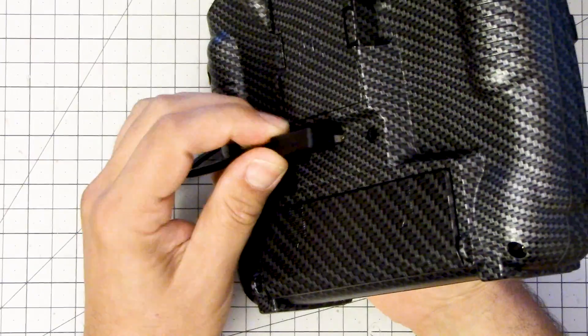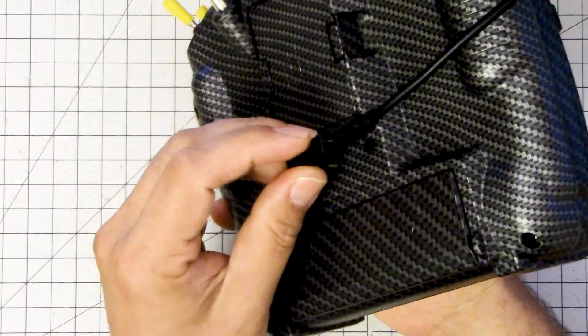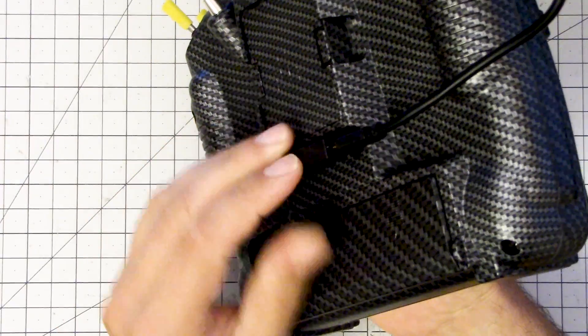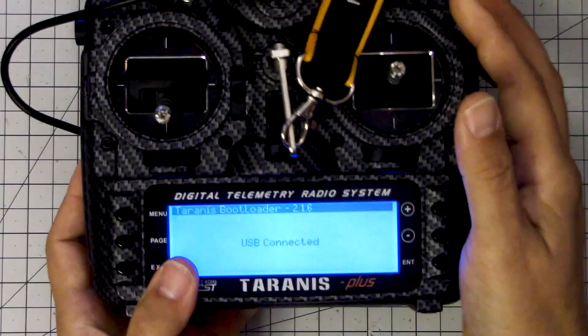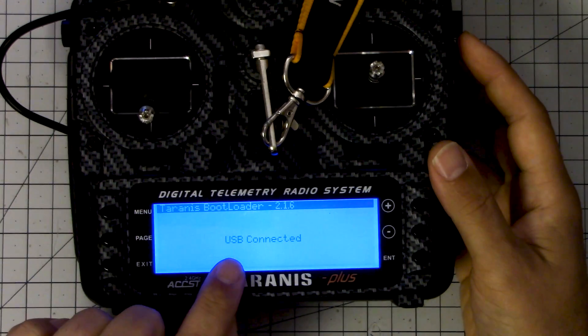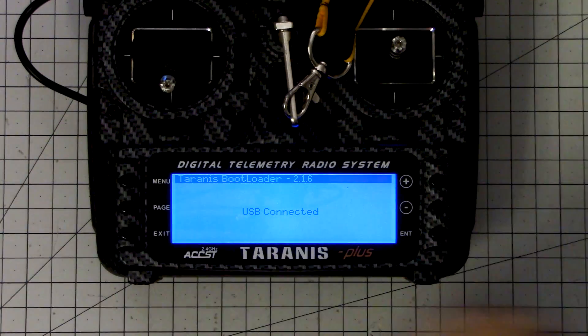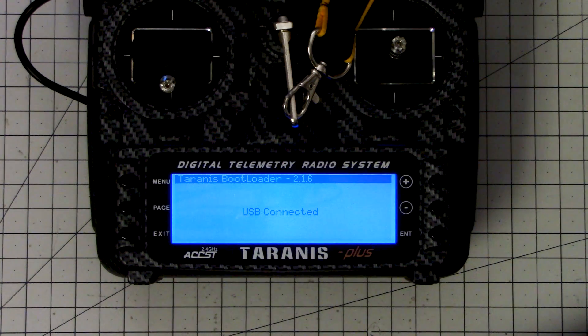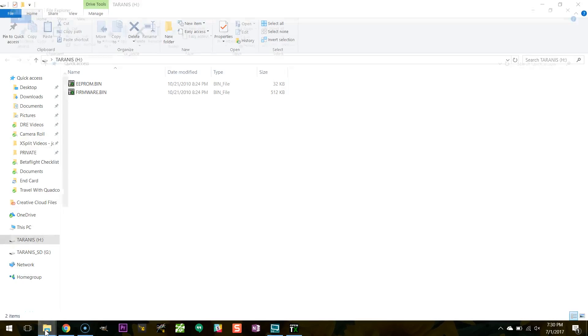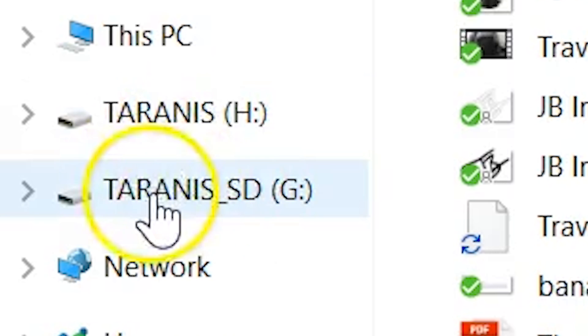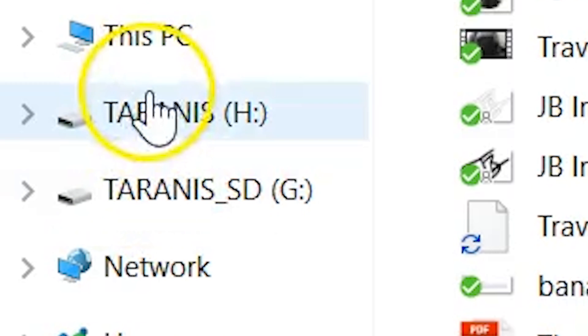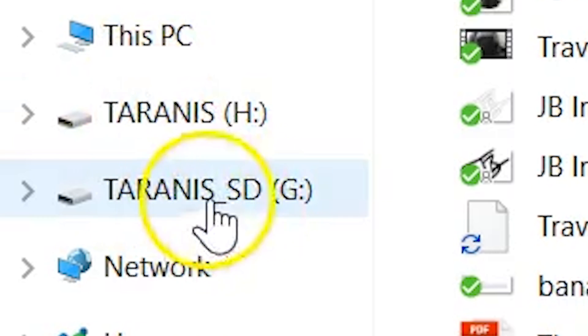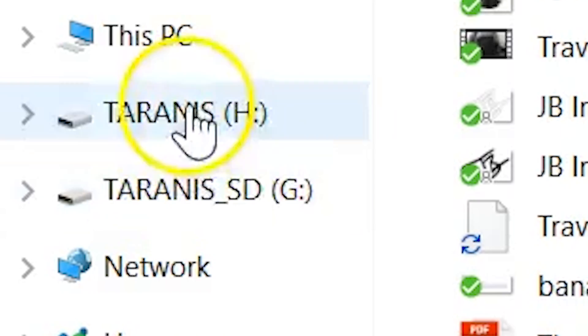When I do that, the screen will say USB connected, and in my machine I will get a couple of new hard drives: Taranis and Taranis SD, and you can see those down in Windows Explorer. Now you don't have to interact with those hard drives directly, at least not at the moment, but that is your indication that everything has gone correctly.